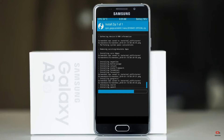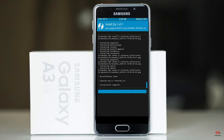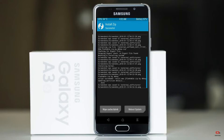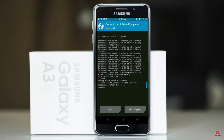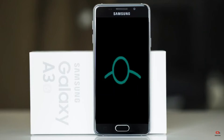Before we proceed to reboot our system, we need to wipe temporary data. Select wipe and swipe right to wipe data. After finishing all steps, we need to reboot our system. Press on reboot system.